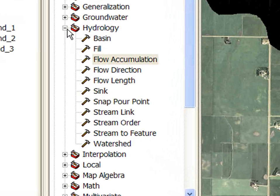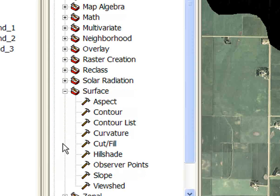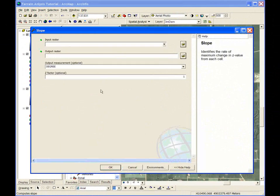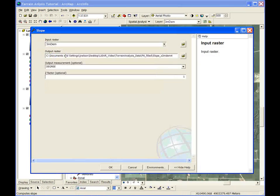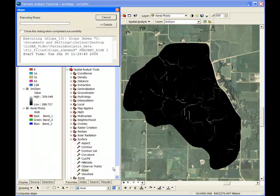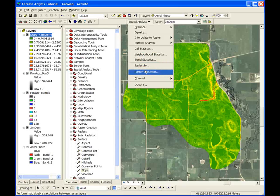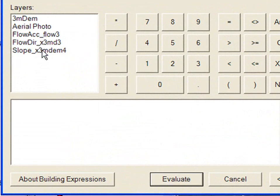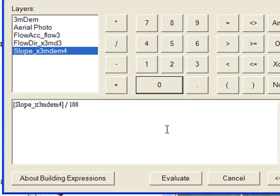The next important attribute to calculate is slope, or simply rise over run. Select the slope command in the spatial analyst tools surface toolbox. Here, percent slope is specified. This grid is then divided by 100 in the raster calculator to create a slope layer with appropriate units for subsequent attribute calculations.